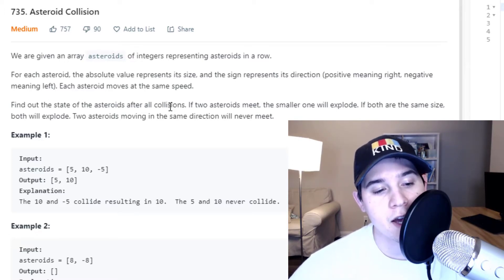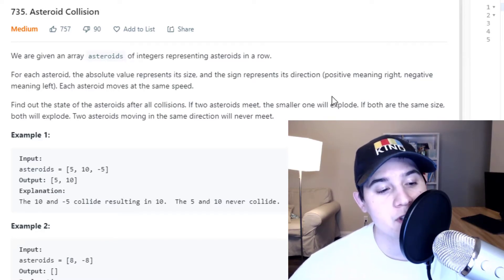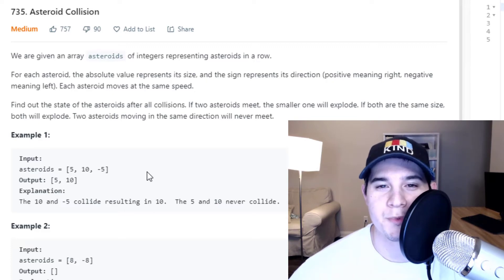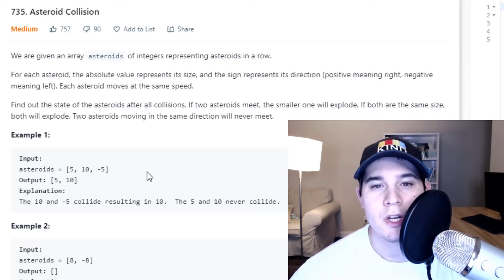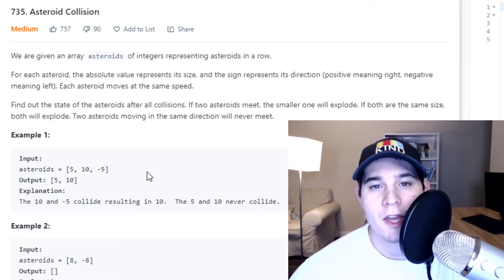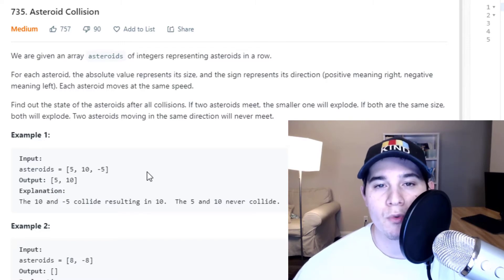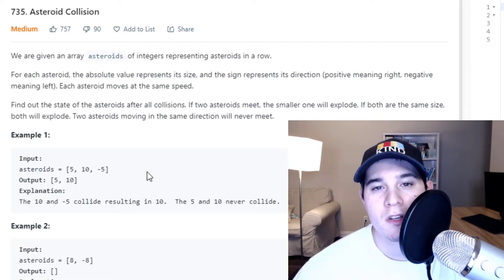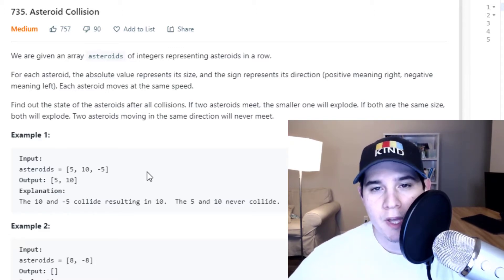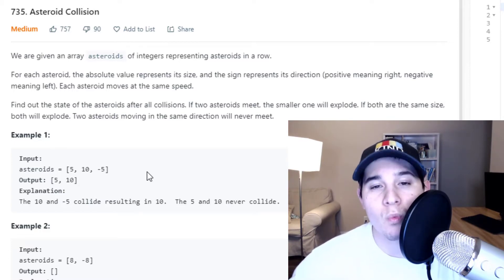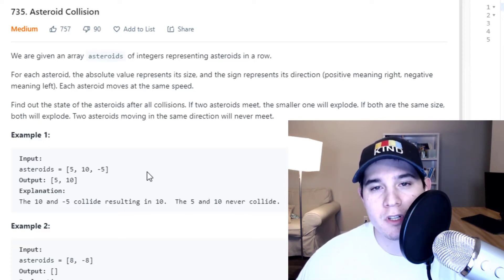Find out the state of the asteroids after all collisions. If two asteroids meet, the smaller one will explode. If both are the same size, both will explode. Two asteroids moving in the same direction will never meet. All it's asking us to do is: given a positive and negative integer array, positive numbers always move right and negative numbers always move left at the same speed, and we determine what asteroids will be left after all collisions.